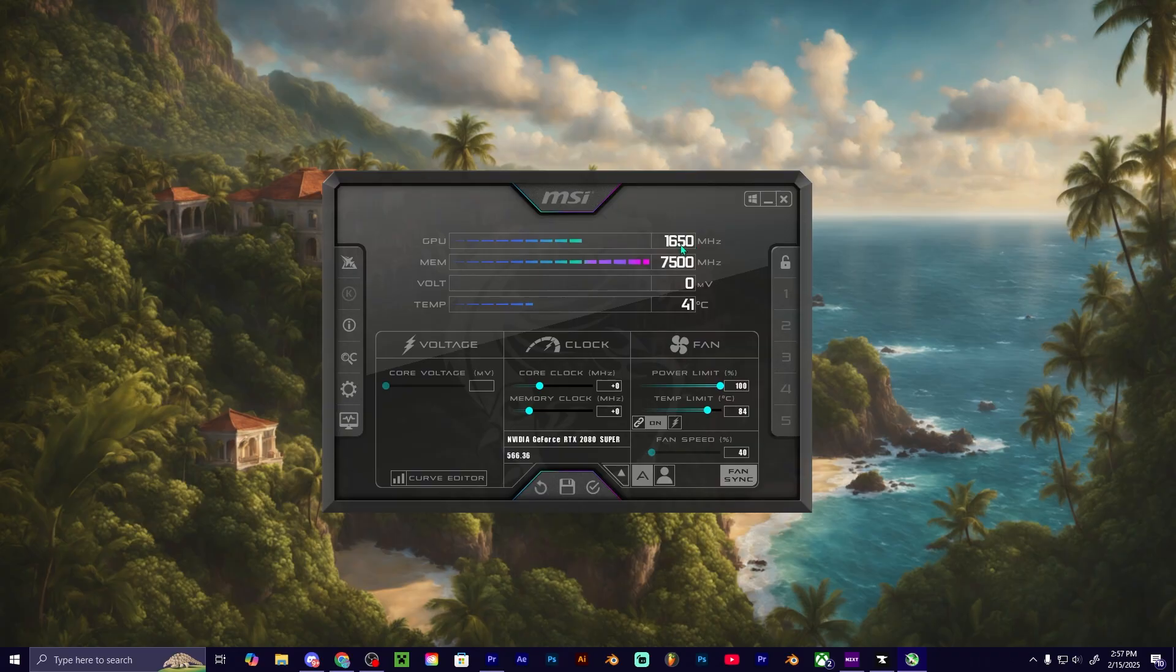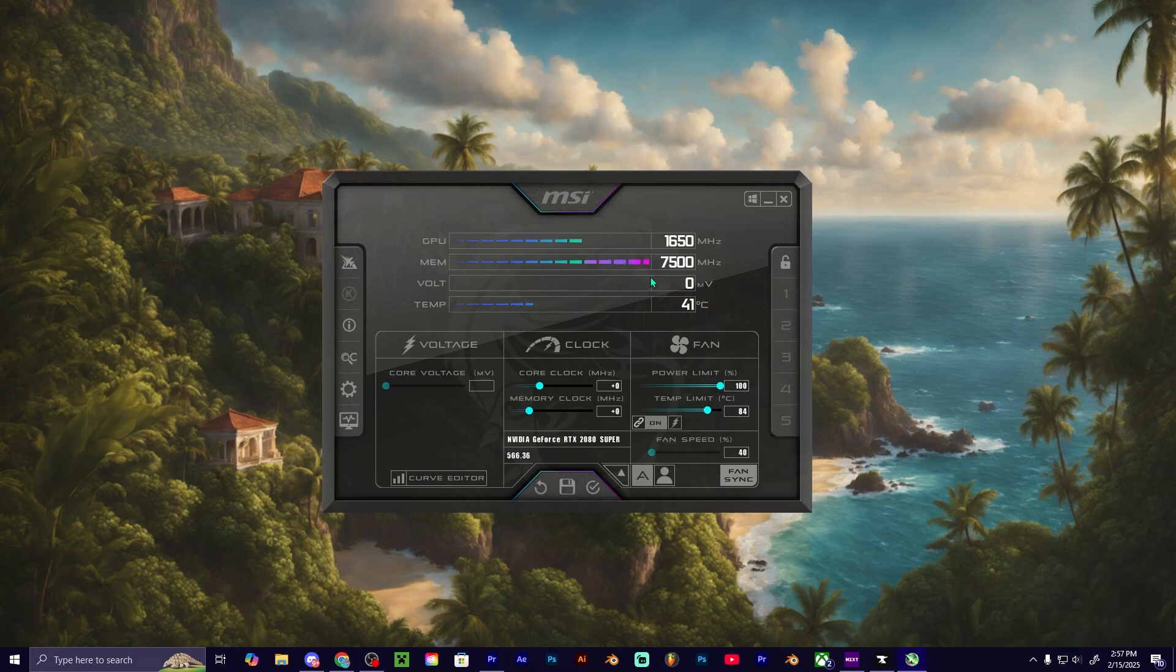It is set to 1650 megahertz currently. Our memory, so our VRAM, is set to 7500 megahertz. It tells us our voltage that is currently being intake from our graphics card.